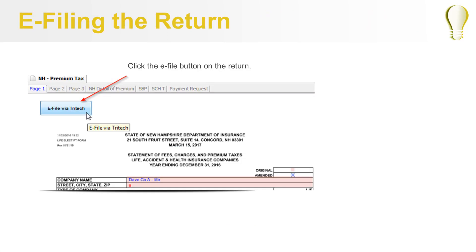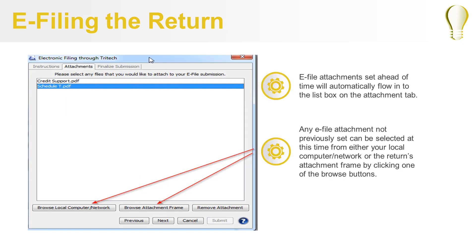When you are ready to eFile, click the eFile button on the Return. When you get to the Attachment tab, a list box will be shown. If you previously set an attachment as an eFile attachment, it will automatically flow into the list of attached files. If an attachment was not set ahead of time, you can browse to the file that you want to attach at this time by clicking the Browse button. You can browse to either your local computer network or to the Returns attachment frame by clicking the appropriate button on the dialog.